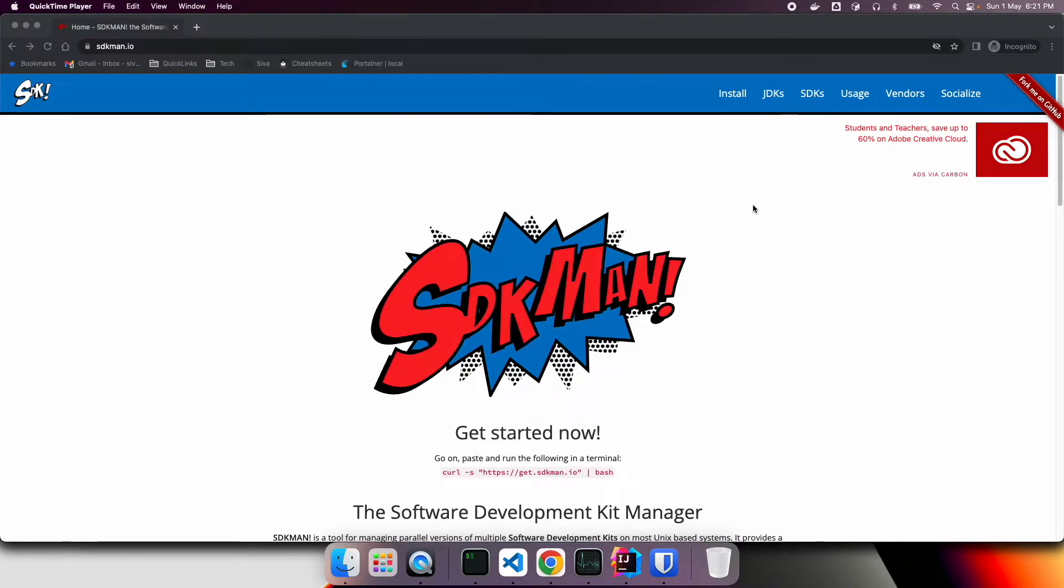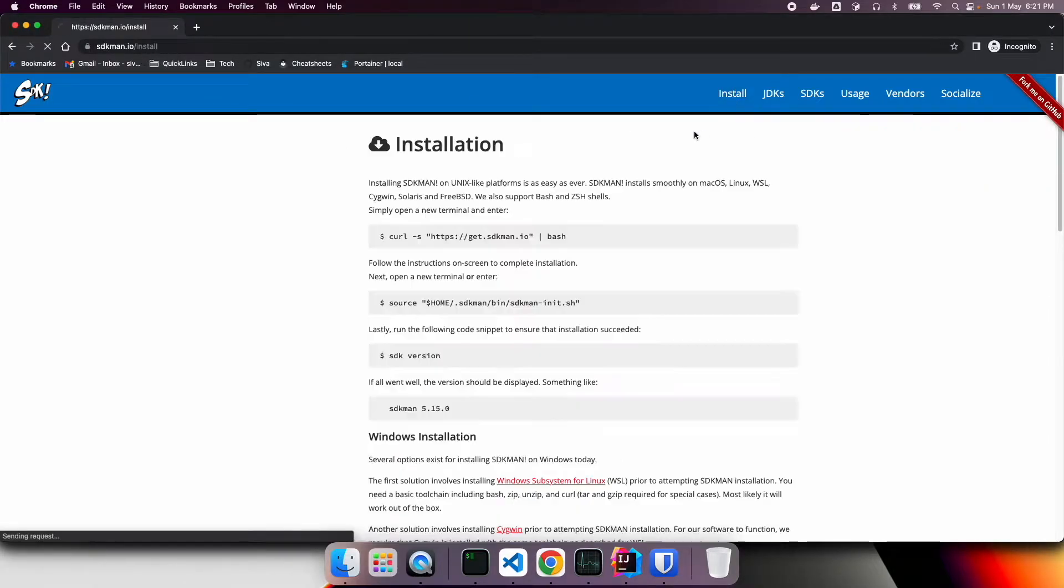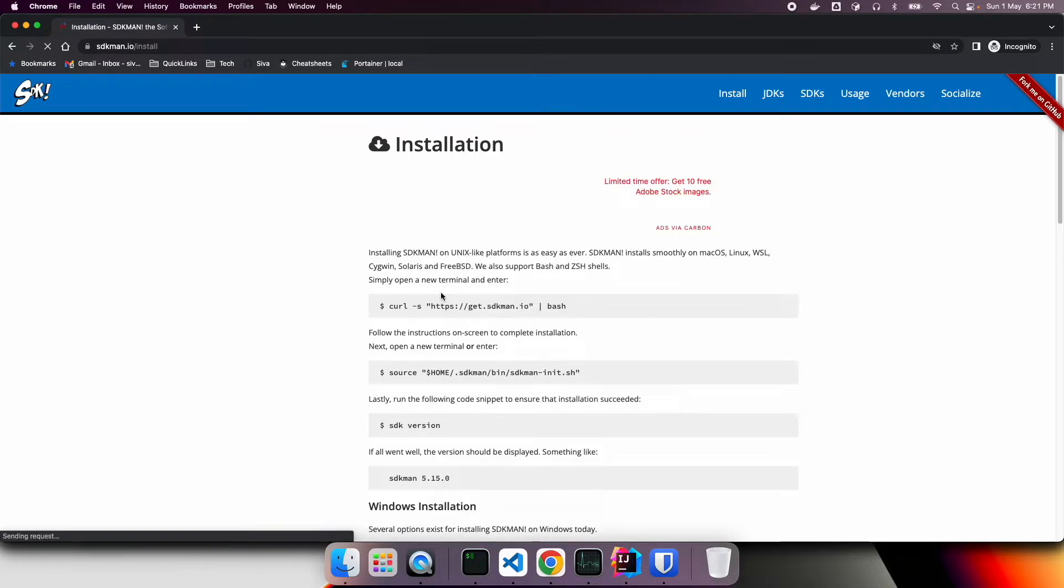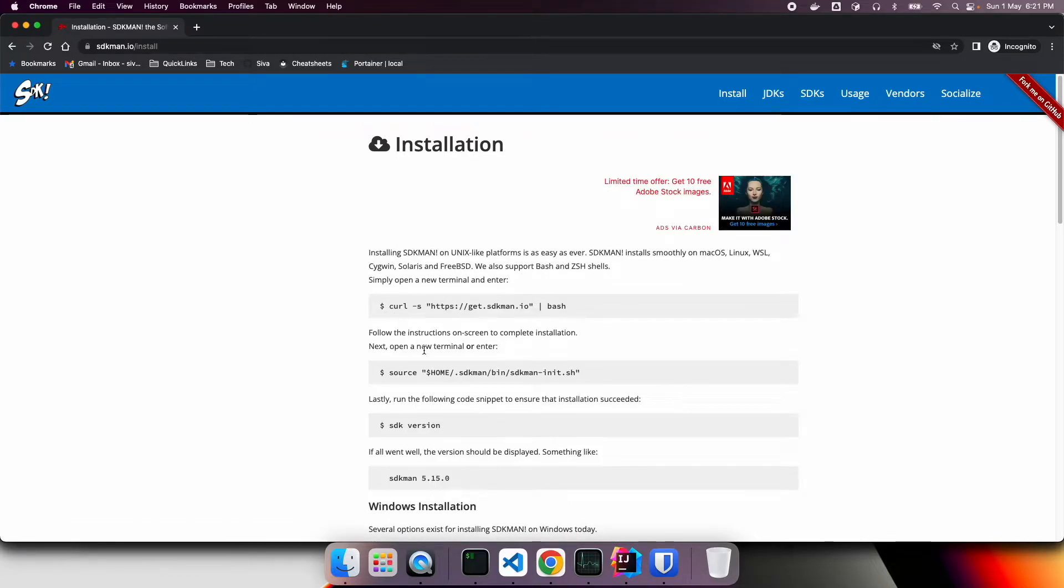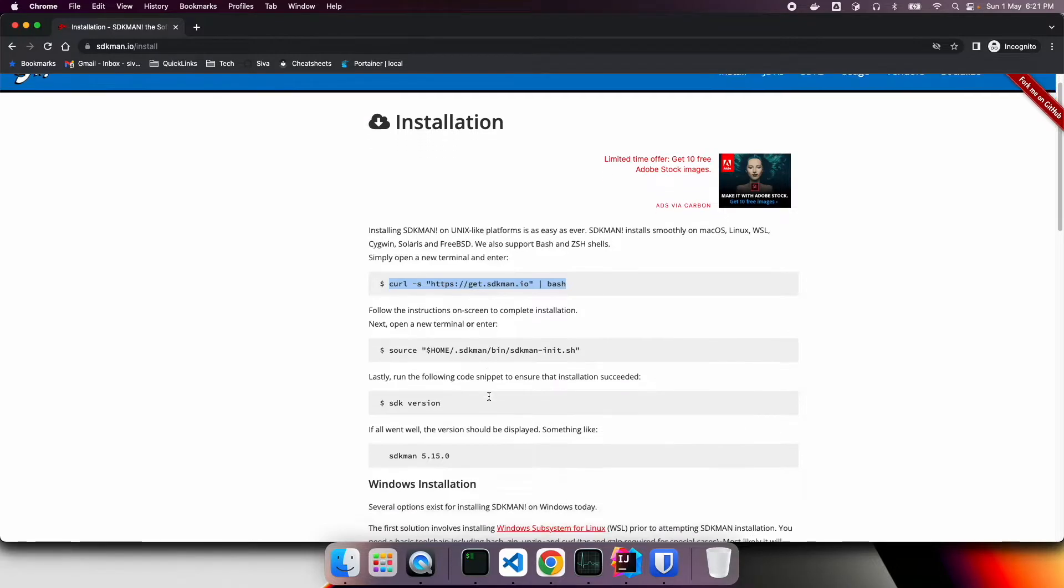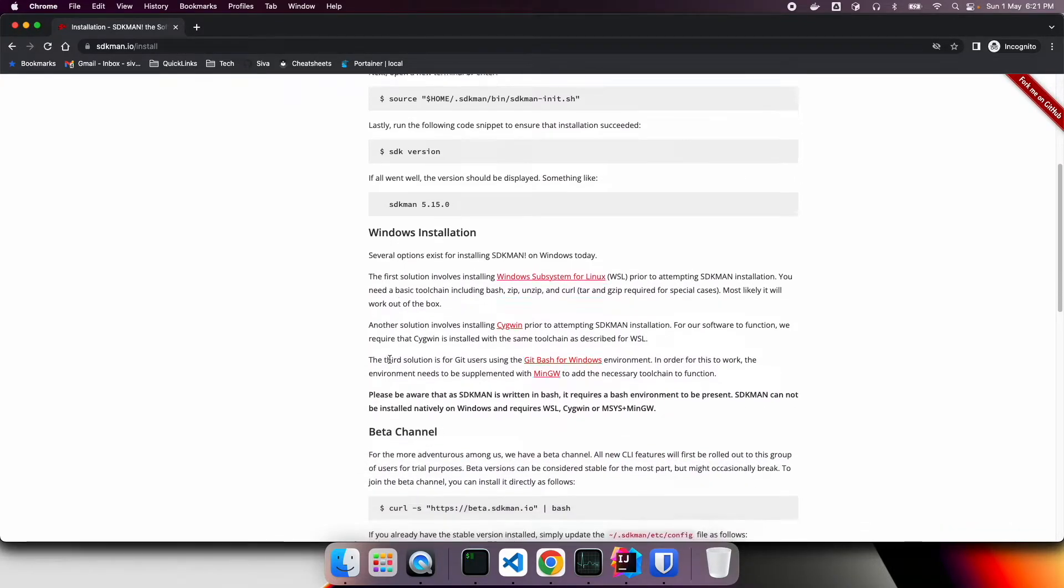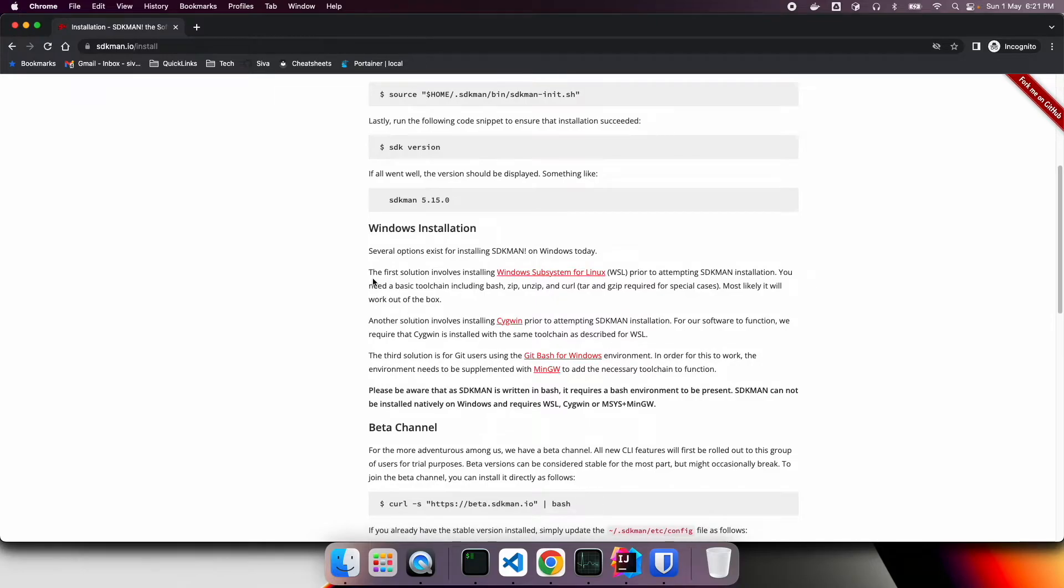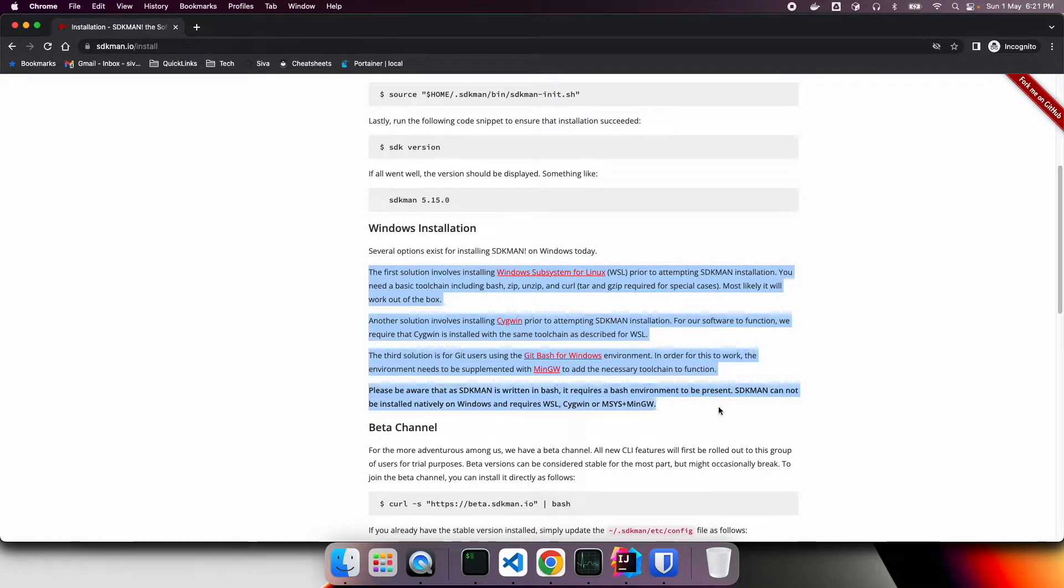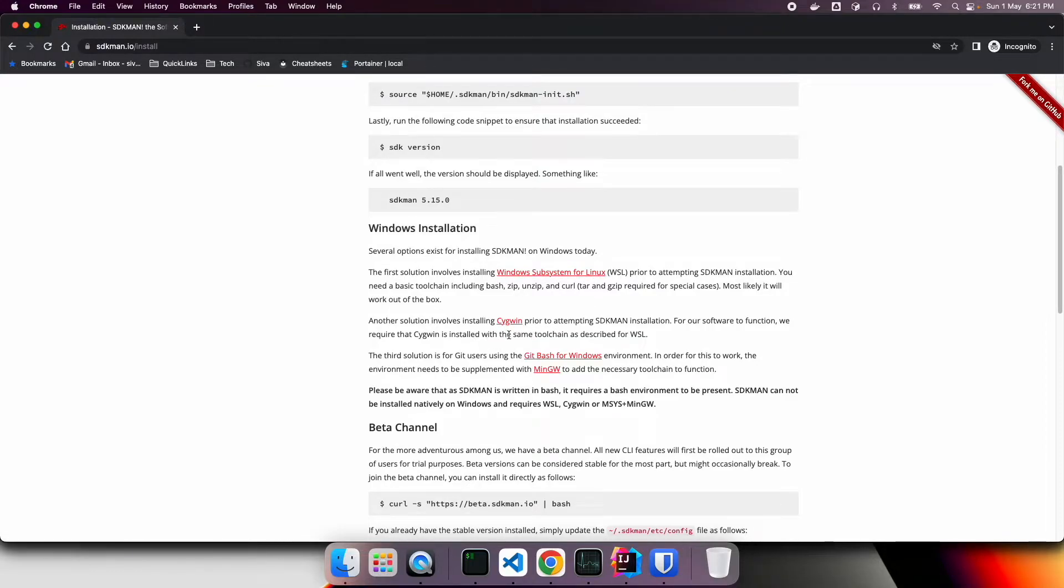Installing sdkman is really very easy. You can go to sdkman.io and click on install. And here if you are running on Linux or macOS, you can run this simple command which will automatically install sdkman. Whereas if you are using Windows operating system, there are couple of ways you can get it to install on Windows OS. You might want to use Windows subsystem for Linux or use sdkwin to install. On top of it, you can install sdkman.